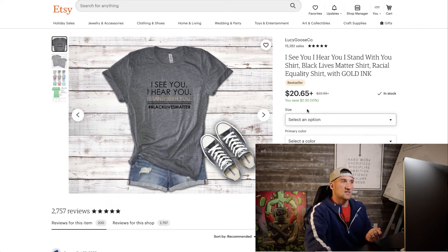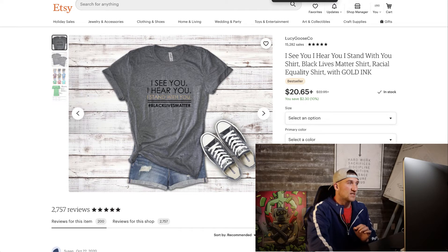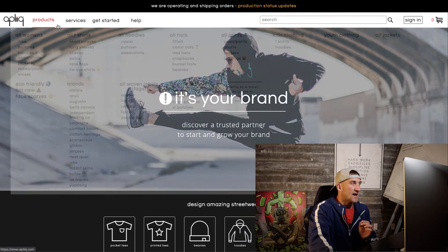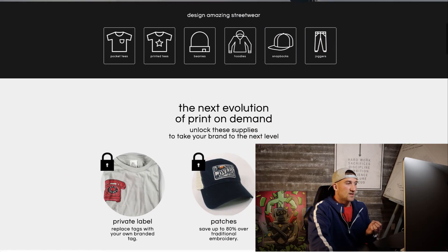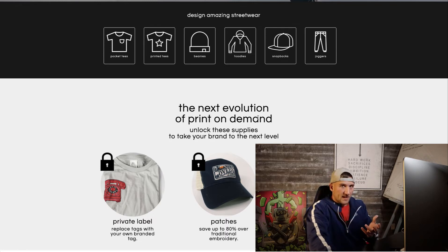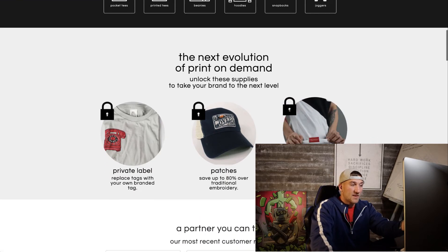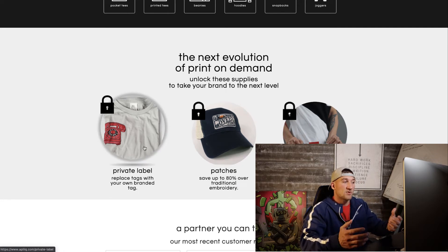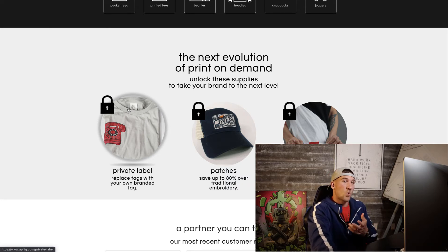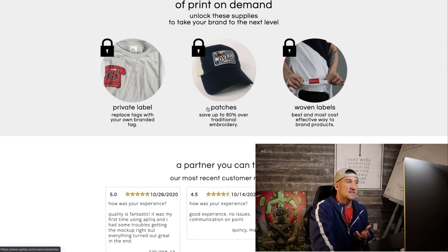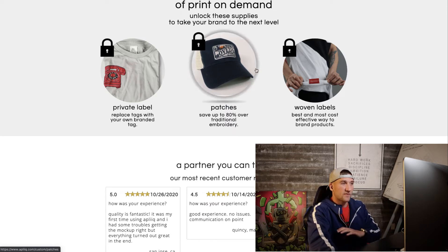So now your store is launched. When somebody comes in and purchases a product, you need to fulfill that order. There are two different methods. One website is Apliiq.com — I really like them because it's the next evolution of print on demand. They allow you to do woven labels, patches, and totally private label your product with private label tags. This can get more pricey, so I'm going to show you a cheaper alternative while you get started. Once you can afford it, I highly recommend this.